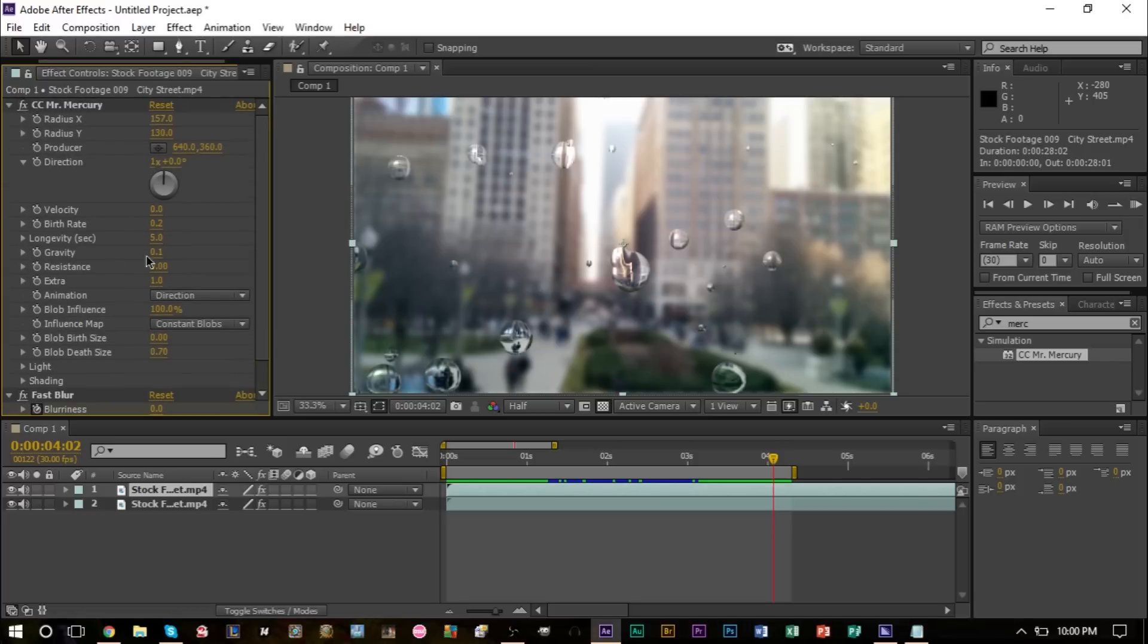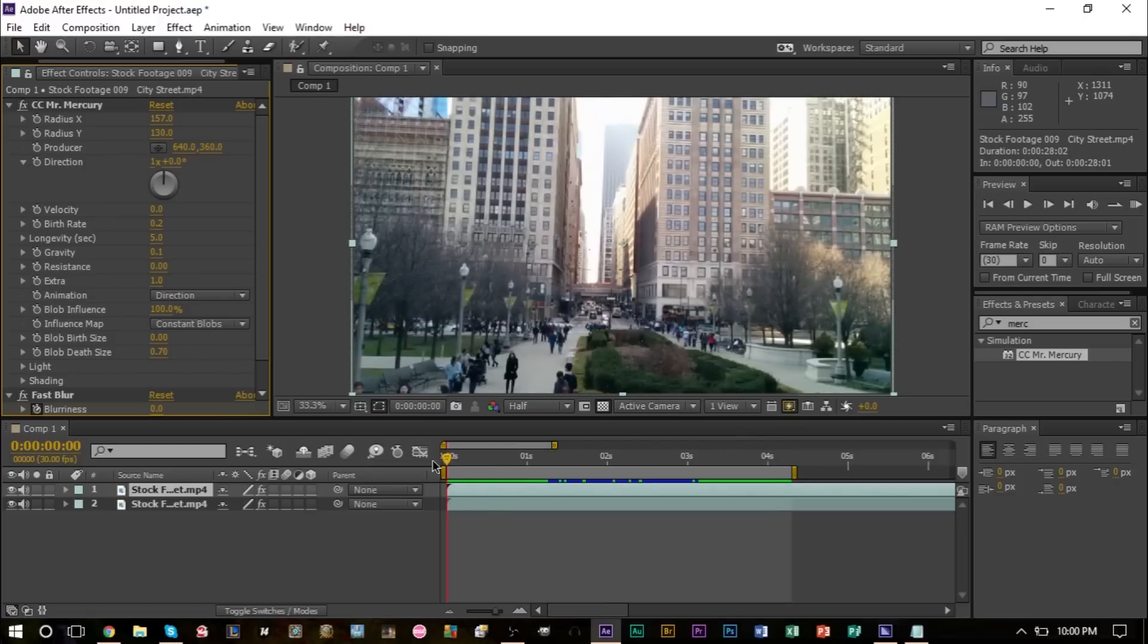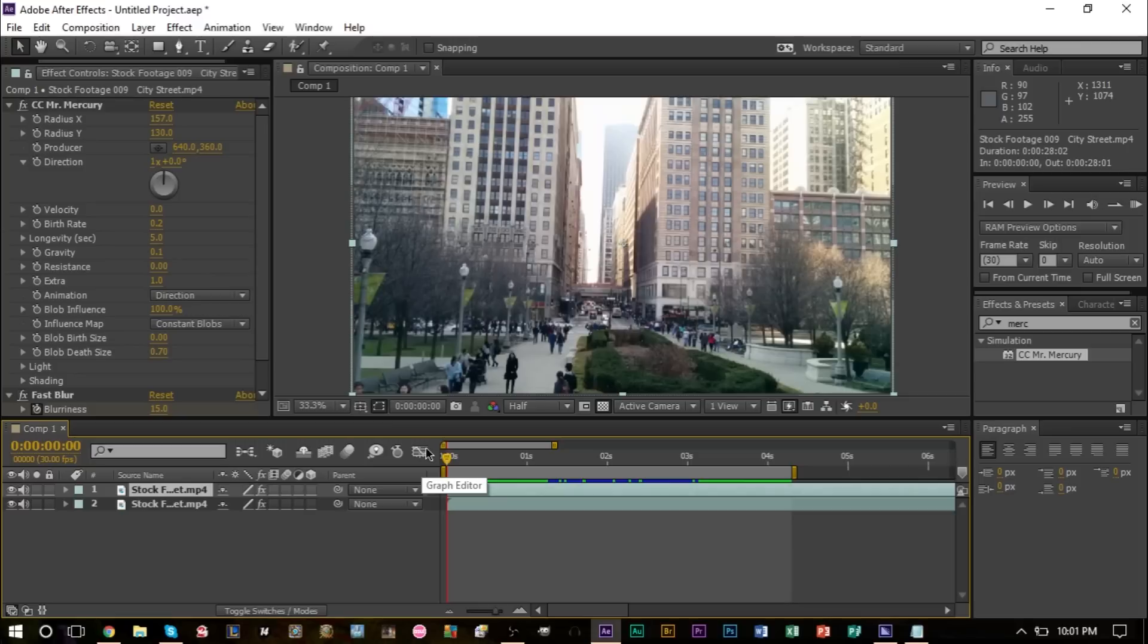But hopefully this gets you started on how to make some pretty neat raindrops on top of your footage. Hopefully you enjoyed the tutorial and you found it helpful. If you have any questions or comments, leave it in the comment box down below. I'll definitely be down there to answer any questions you have. If you haven't subscribed to the channel yet, go ahead and subscribe to the channel. Lots of other software tutorials on our channel.